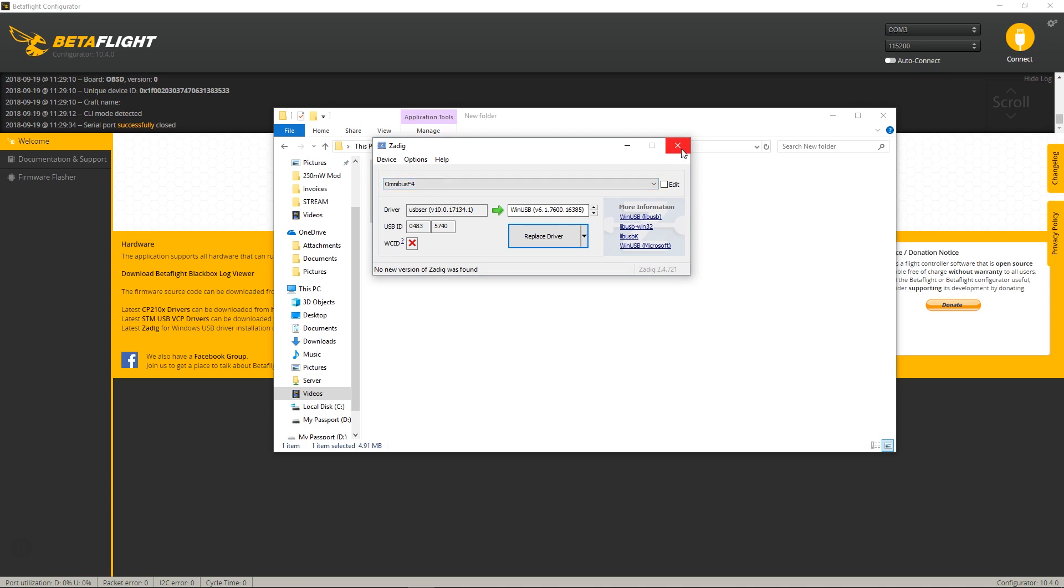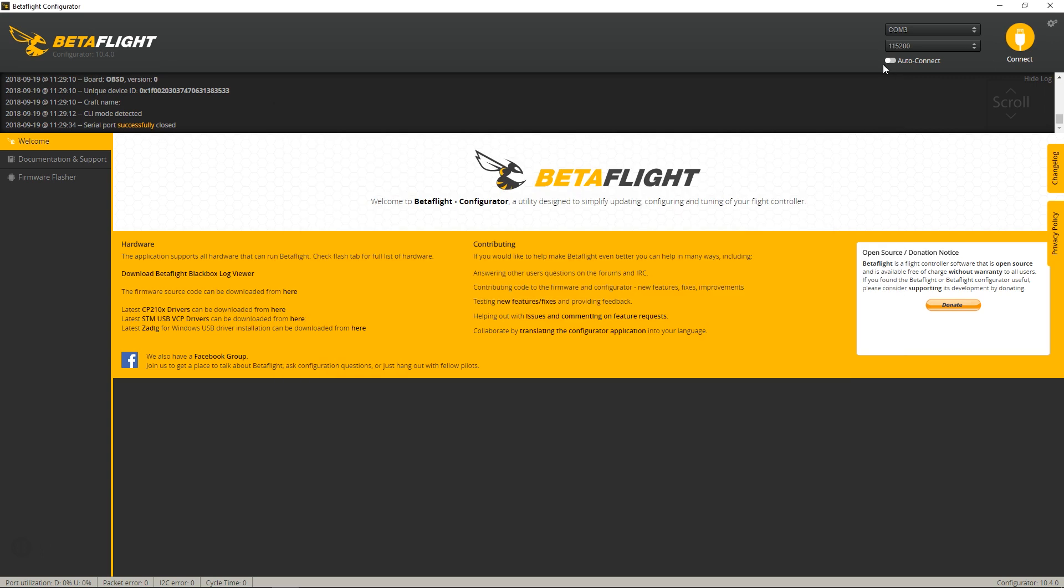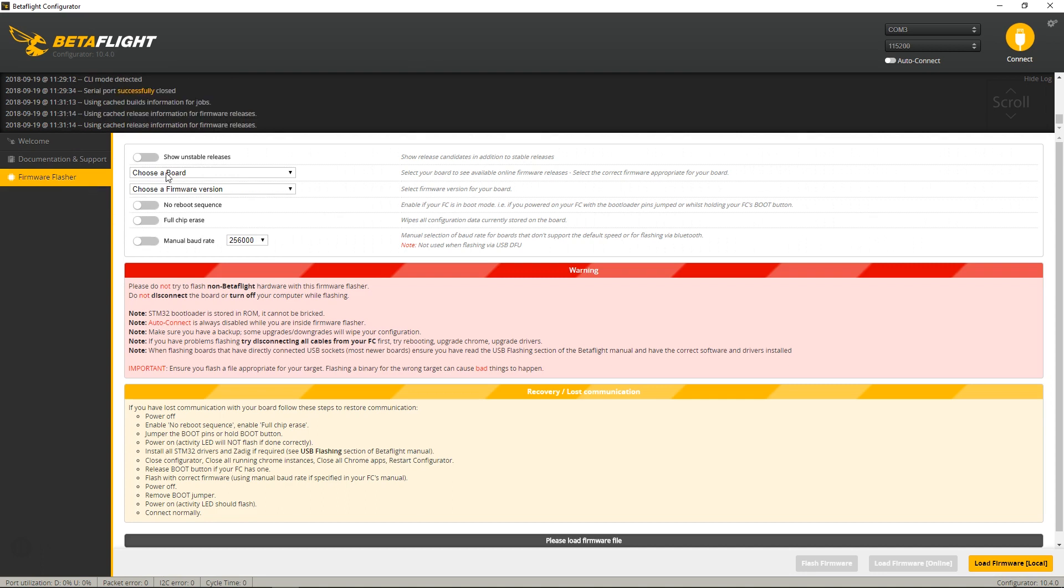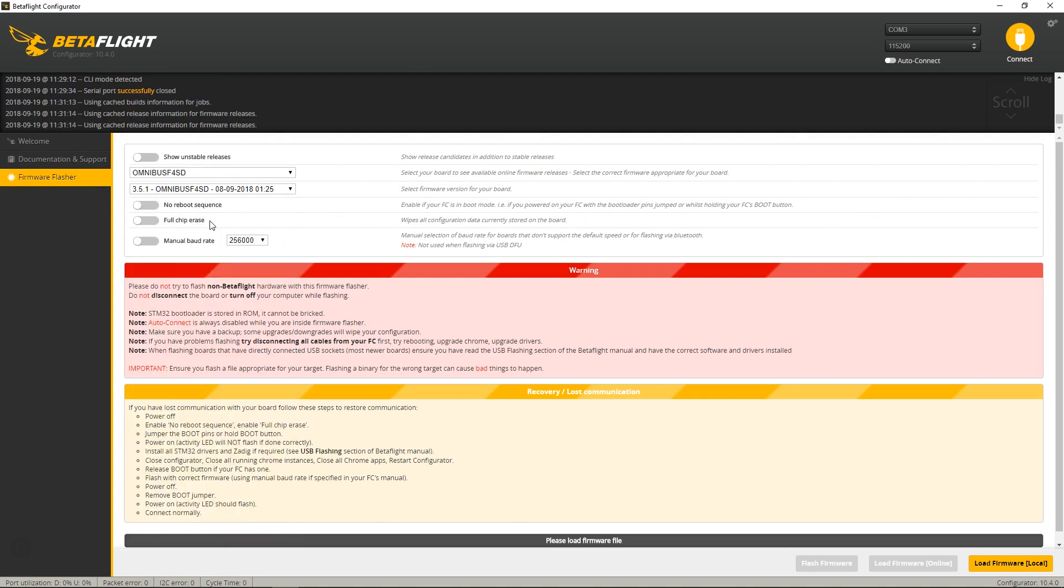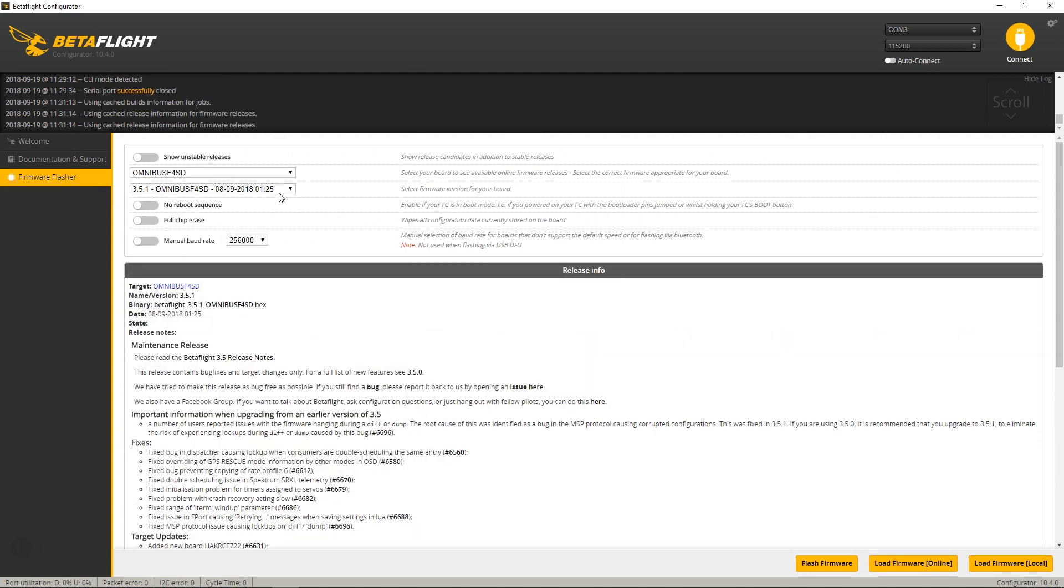So before we do this, we want to force your board to go into DFU mode, or at least attempt to. So I'm going to select the newest firmware.